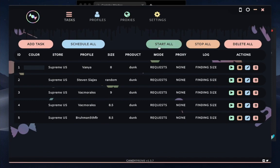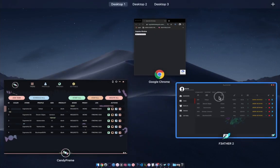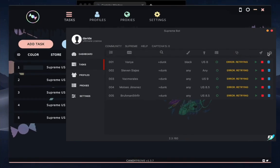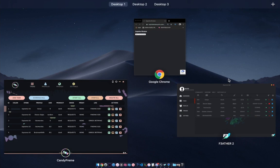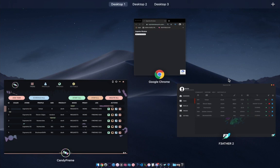As you guys can see in a few seconds, you'll probably see F3 successfully cop a pair. This is the cart, as you guys can see.